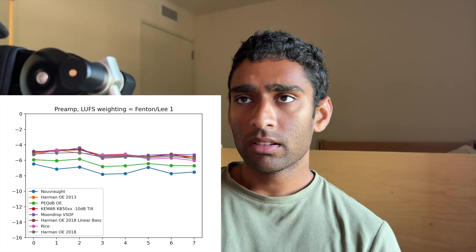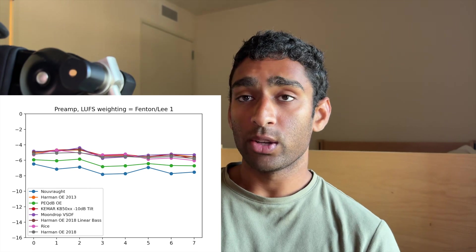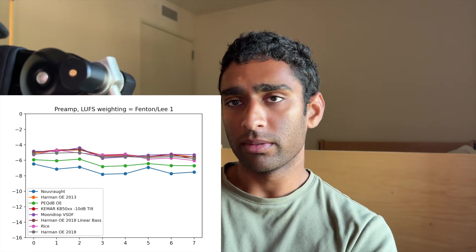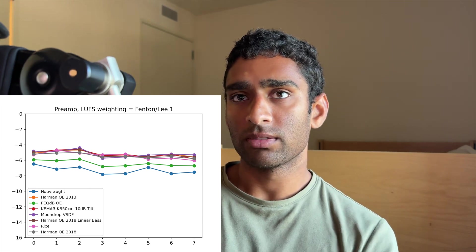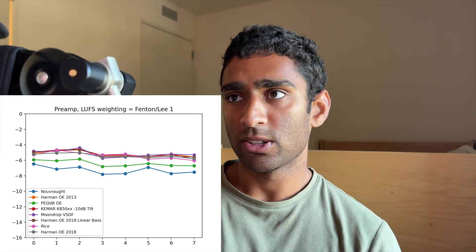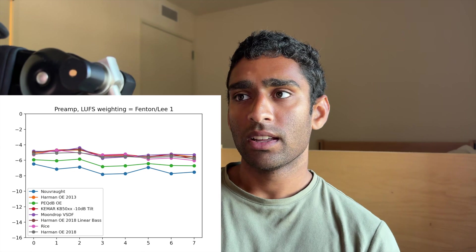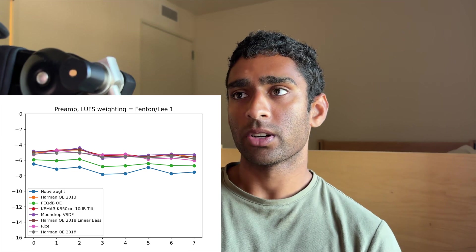From listener evaluation so far, they seem to find the loudness to be much better between these targets.